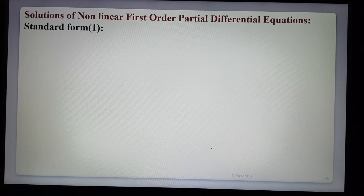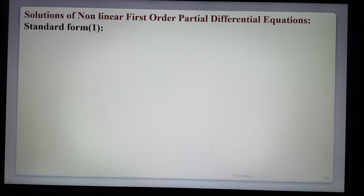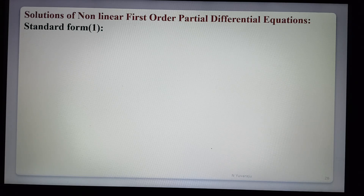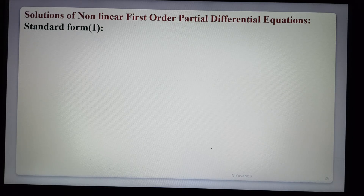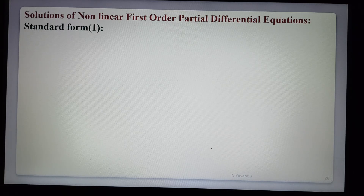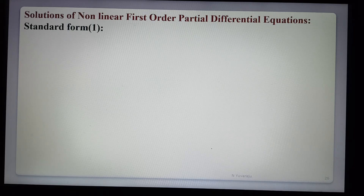Today we will be covering the topic of solutions of nonlinear first-order partial differential equations. Nonlinear means the powers of p and q are not equal to 1. In the previous lecture we discussed the solution of the linear partial differential equation, that is Lagrange's equation. Now we are finding the solution of the nonlinear equation. In the nonlinear equation there are totally four standard forms.